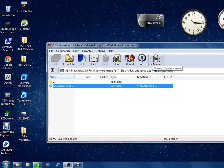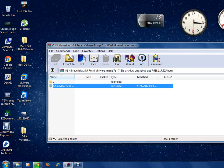Hello guys, welcome to my video. Today I'm going to show you how to install Mac OS X 10.9, the latest version from Apple, on your Windows PC. So guys, let's start.